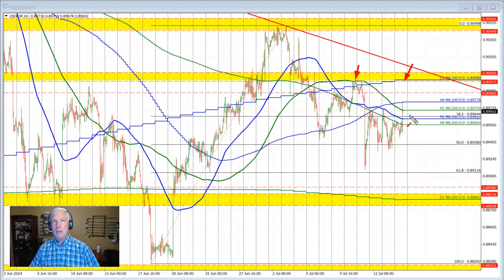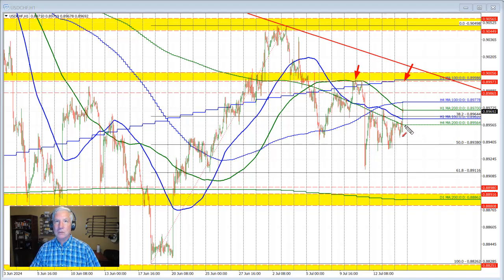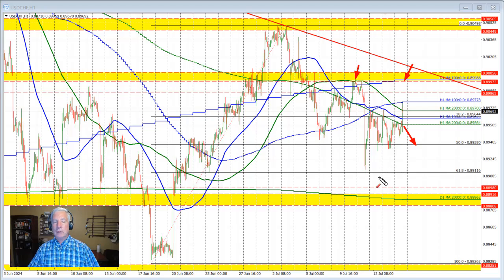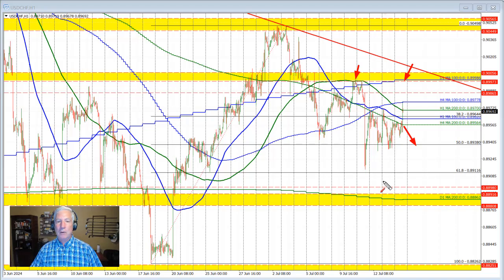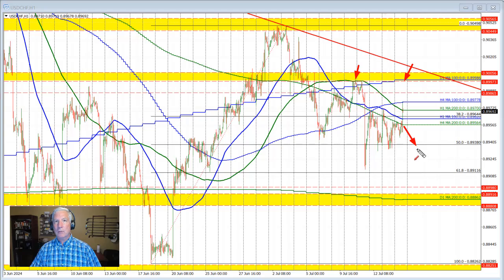Alternatively, if we start to break back below the 100 hour moving average and the 200 bar moving average on the four-hour chart, it would open the door for another test of the 50% retracement — and we'll see if the fourth or fifth day in a row is a charm. A break below that level would open the door for further downside momentum.